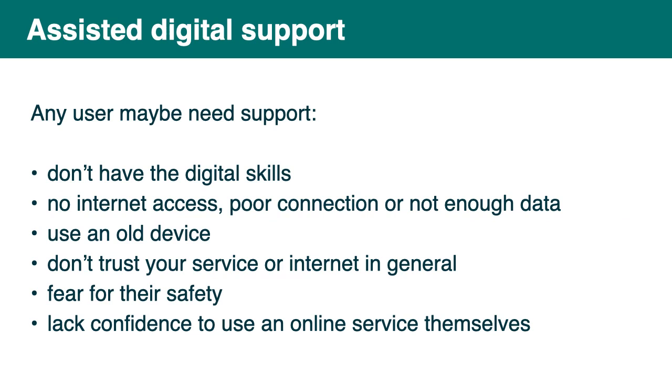Accessibility is also different from assisted digital support. If you don't work for the government, you might have never heard about this term. But that covers the fact that some users might need support because they don't have digital skills. Or they have no internet access or a poor connection or not enough data. They might be using an old device. Or they don't trust your service or internet in general. They might fear for their safety. That's quite common, for example, in victims of domestic abuse. Or they have a lack of confidence to use an online service themselves. In this situation, the solution is often a phone call or acting on their behalf or guiding them over the phone.